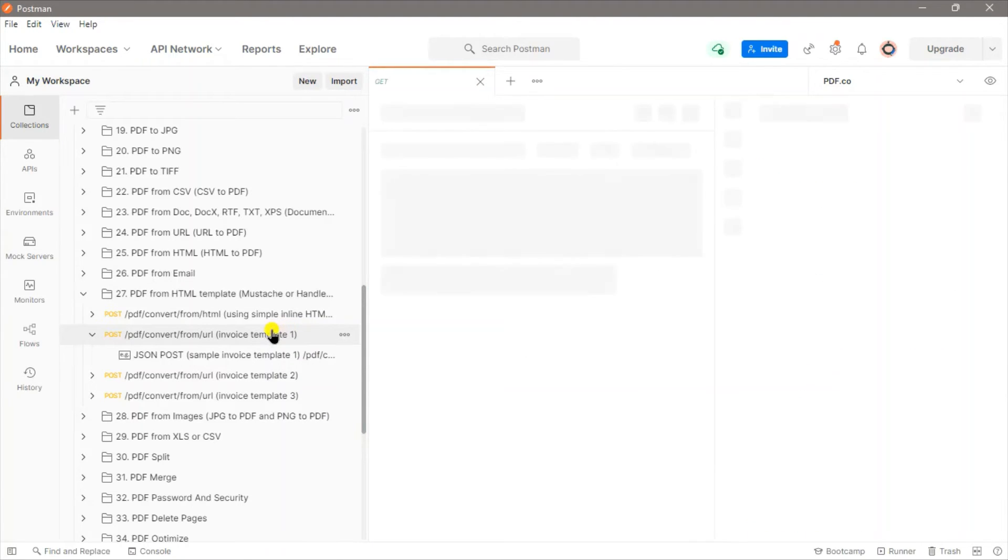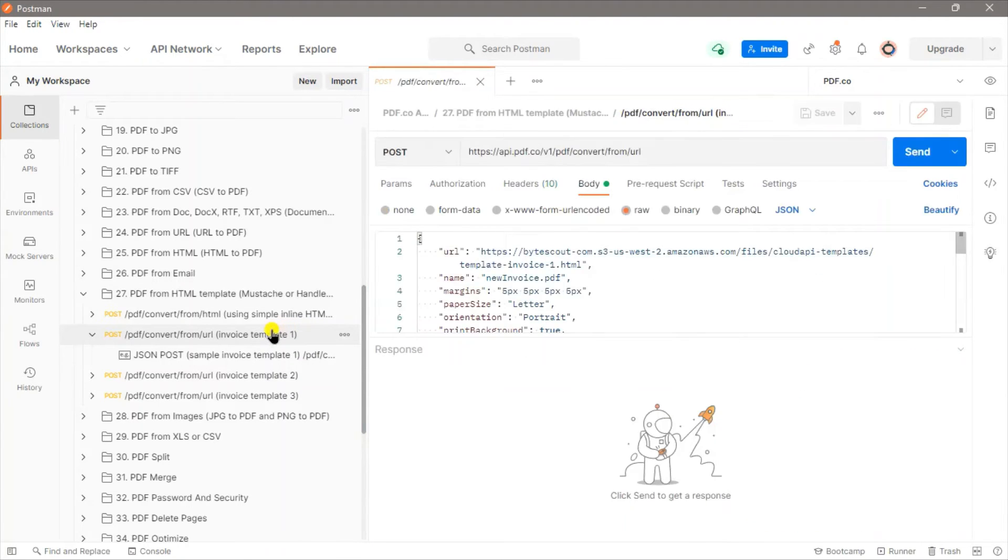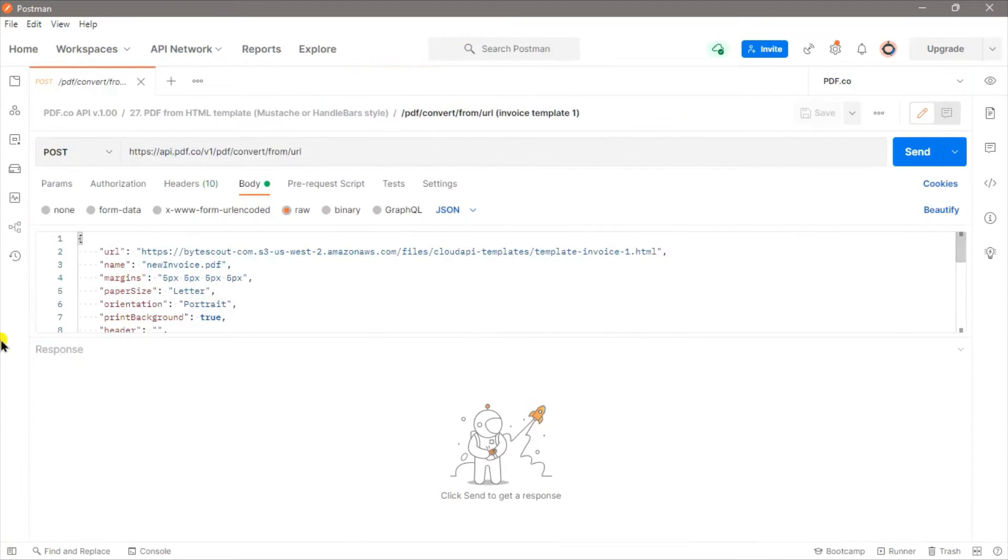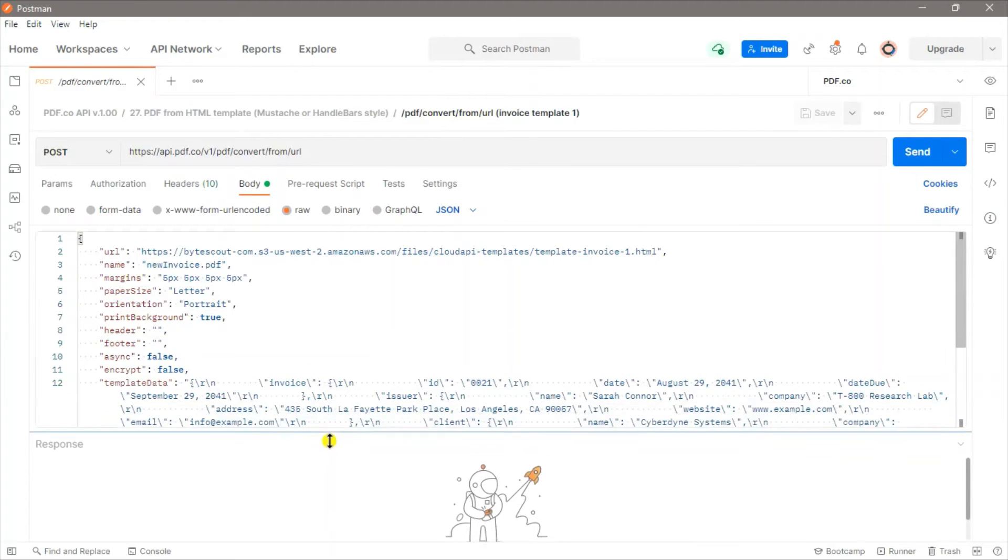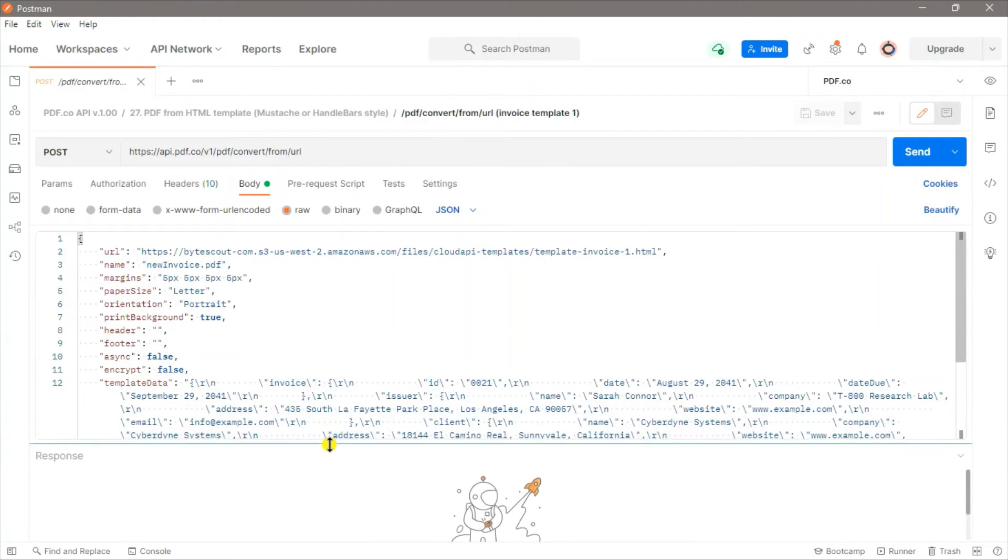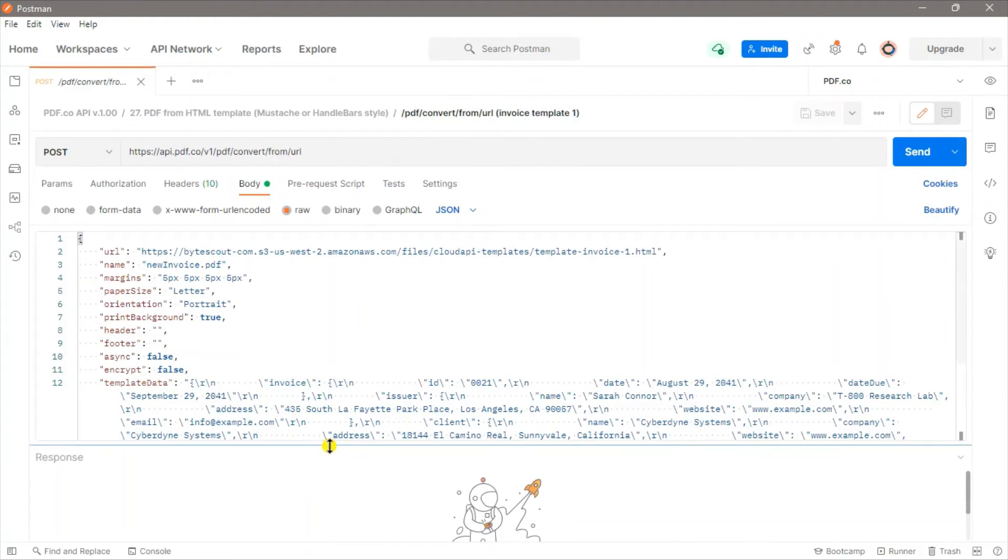This will open a ready-to-use sample that you can replace with your own data. Our HTML template link has already been added in the URL parameter, and we have customized the other parameters to how we want the PDF invoice to look.